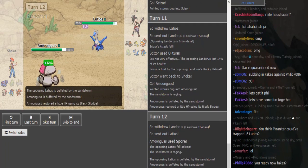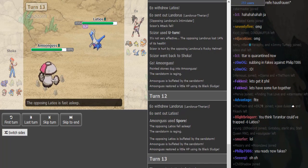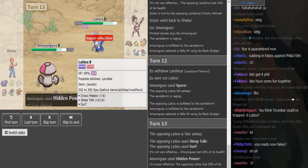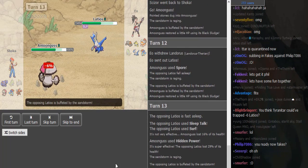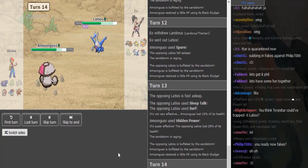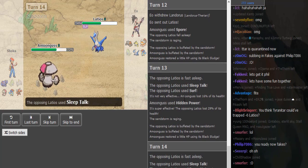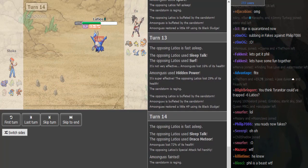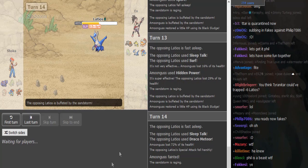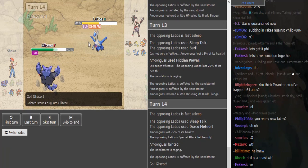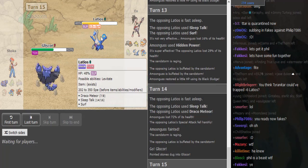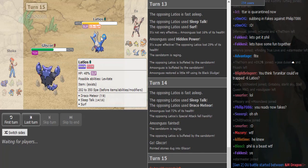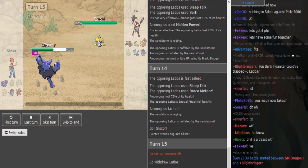Amoonguss just going to fire off his Spore obviously. I was away for a few minutes and of course I missed the start of another game. It's Sleep Talk Latios, so it's probably Surf, Specs or Scarf. That's funny because usually you get locked into a move when you're Specs, but with Sleep Talk you can roll every move. You can roll three different moves, you're not locked into one.